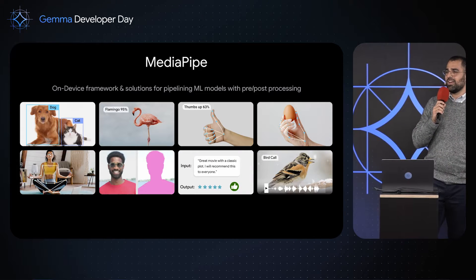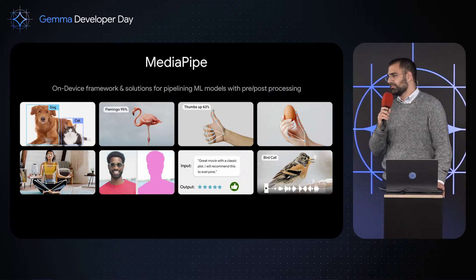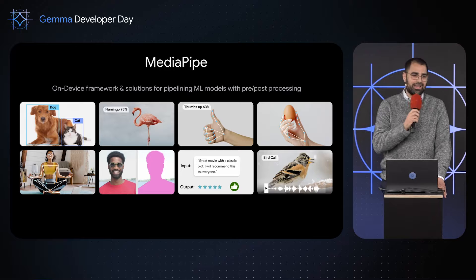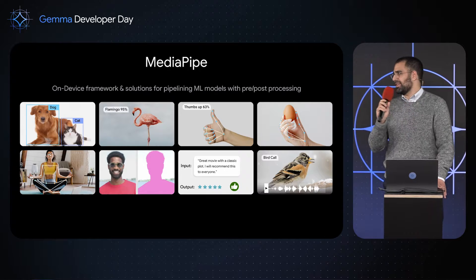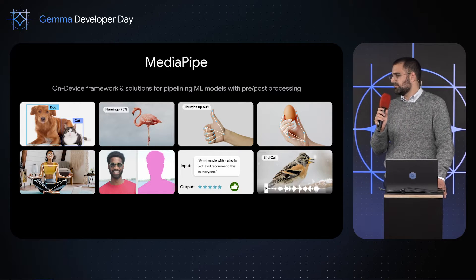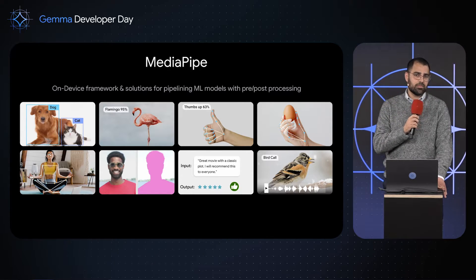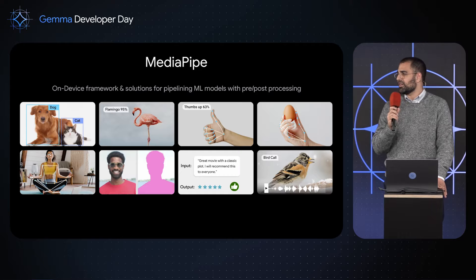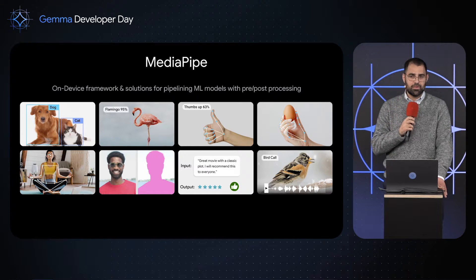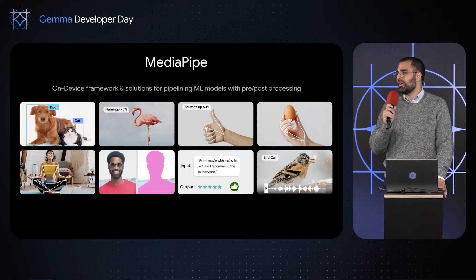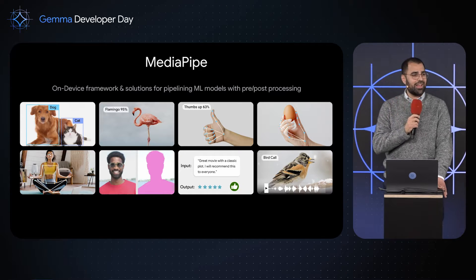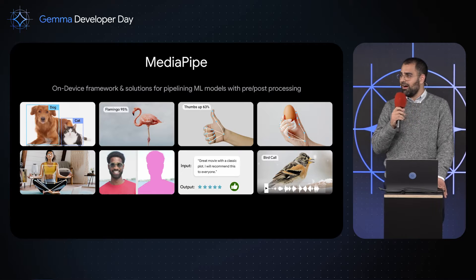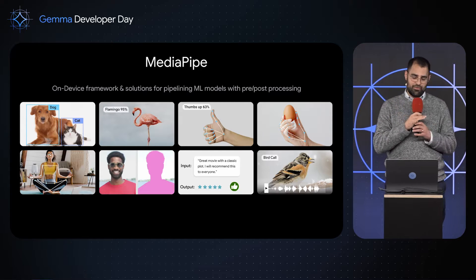MediaPipe already has lots of solutions out of the box for you. It has gesture recognition, segmentation, classification. Just a few hours ago, we released a new solution, LLM inference, which lets you run lots of LLMs on-device right there for you.